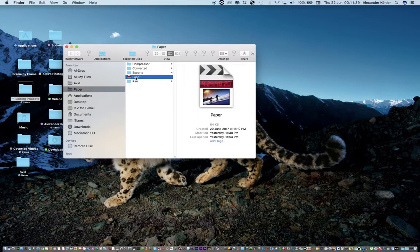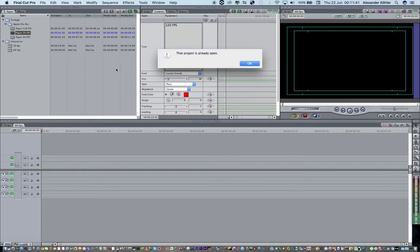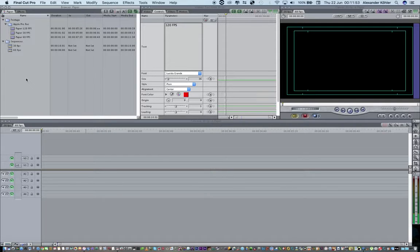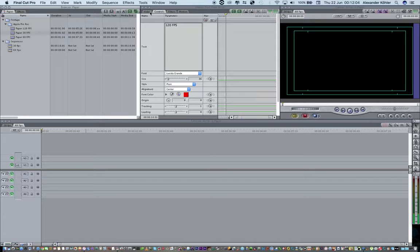Let's open Final Cut Pro. I've got two timelines here — one that's 30 frames a second and one that is 60 frames a second. It's better to work with your output. So if you want your output to be 60 frames a second, it's appropriate to shoot at 60 frames a second because it's going to play back at 60 frames per second in real time.